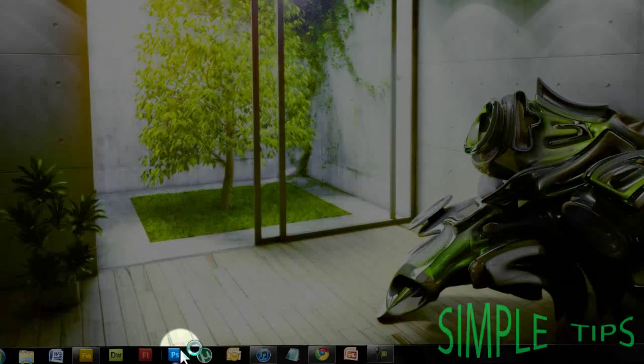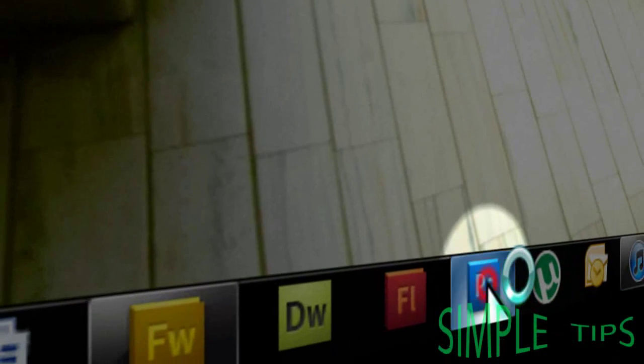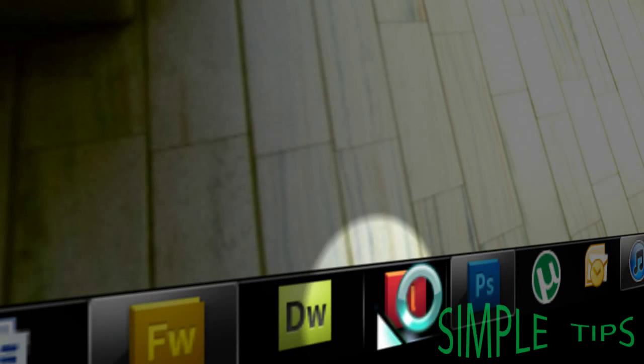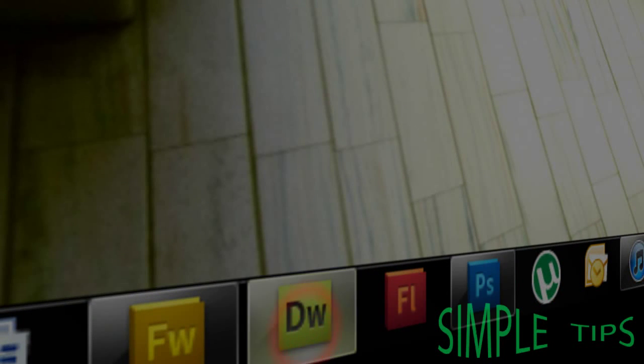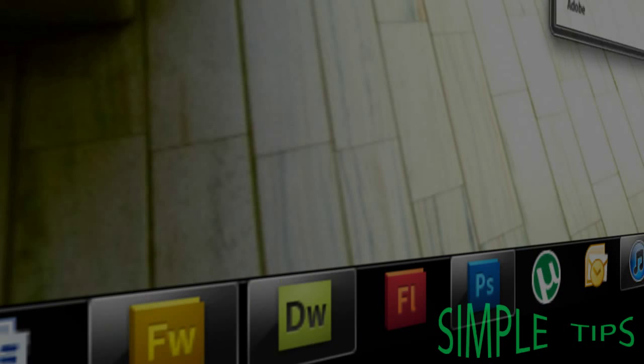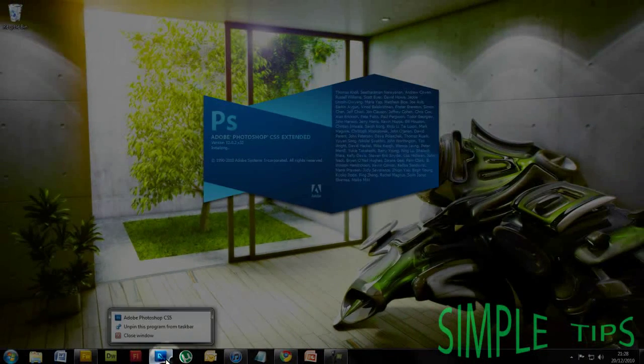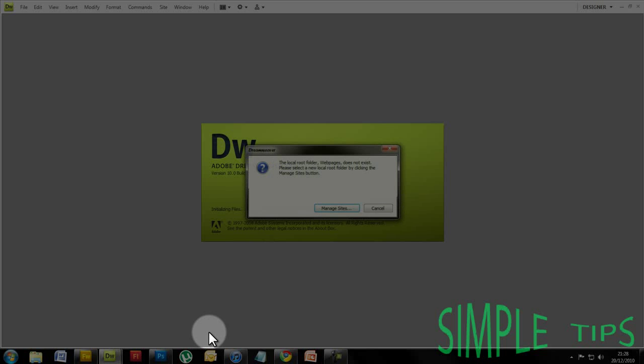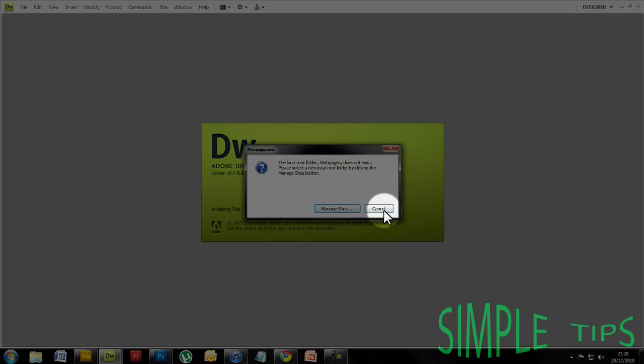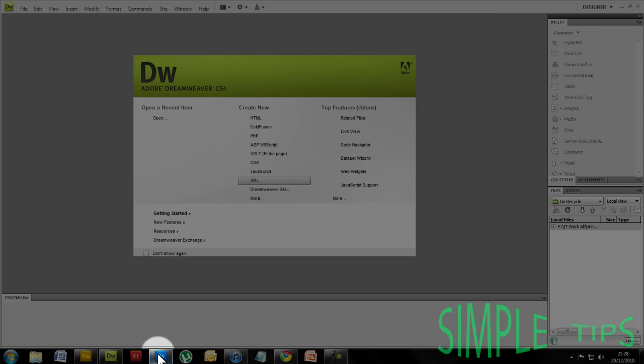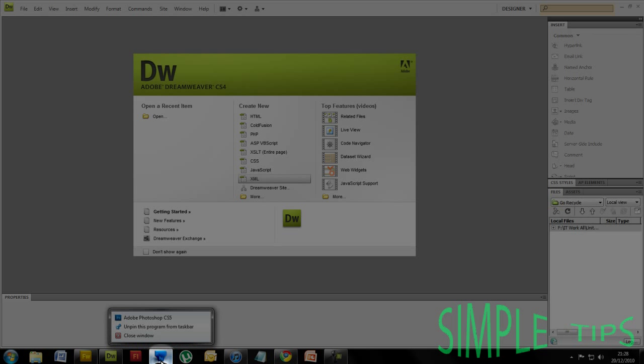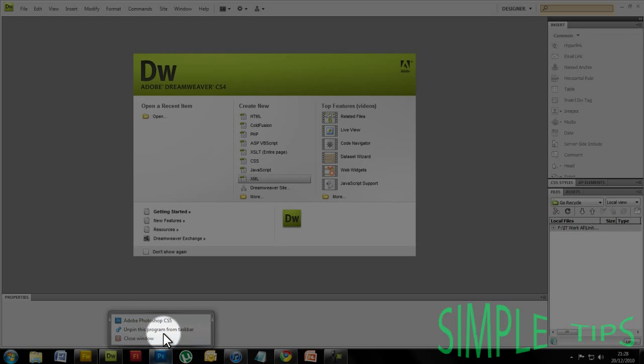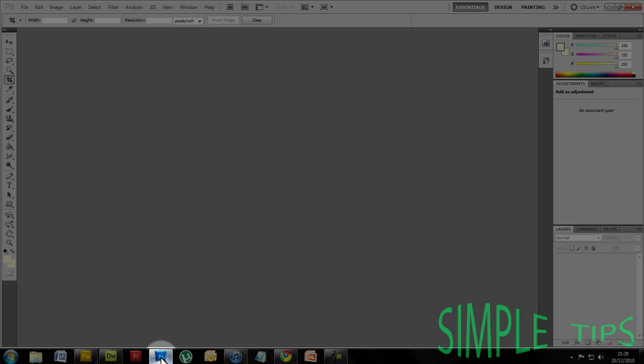Now you need to open Photoshop—not Photoshop, Dreamweaver. Let's see, here we go. I have Dreamweaver CS4 because I don't like the new CS5.